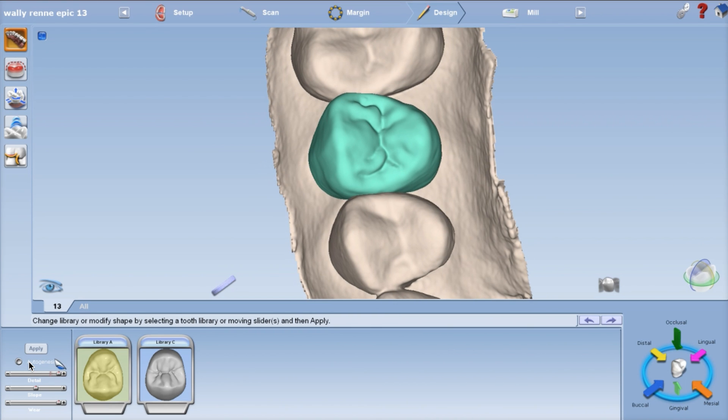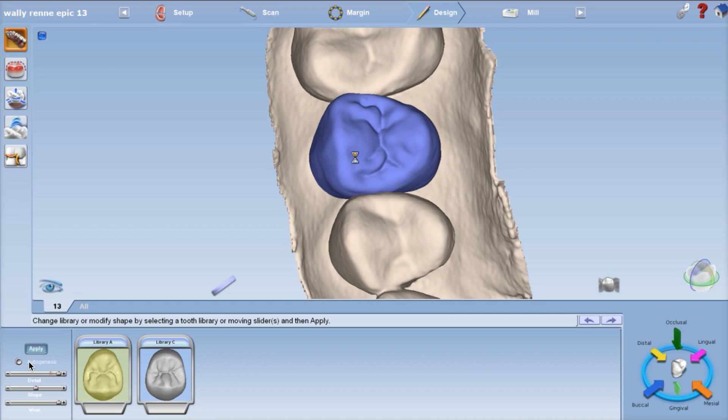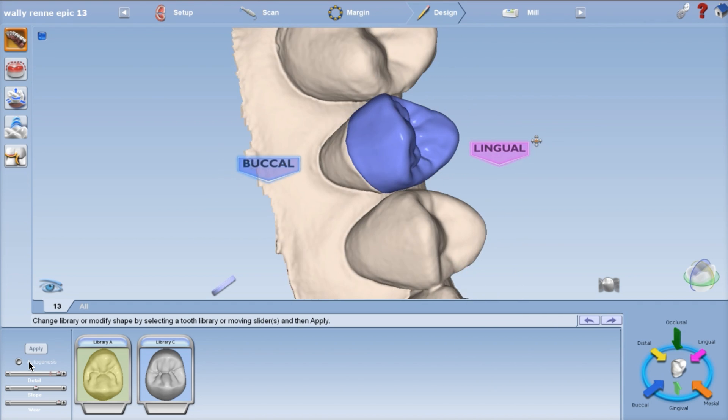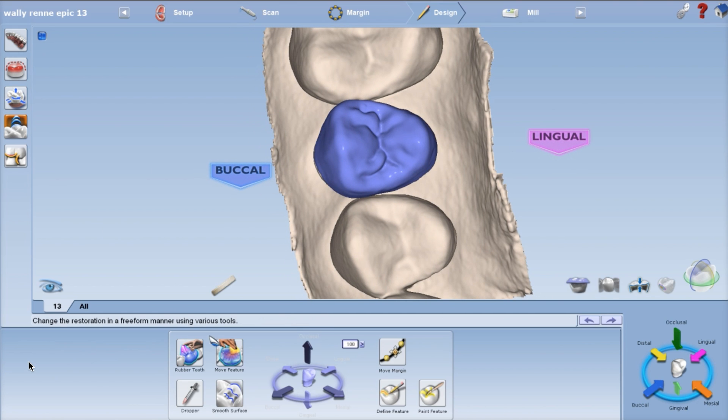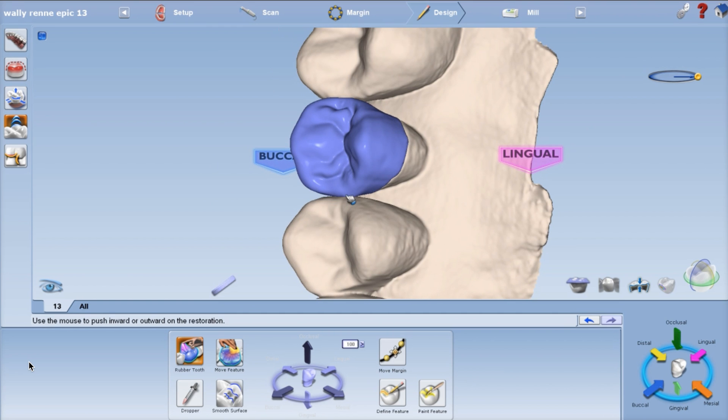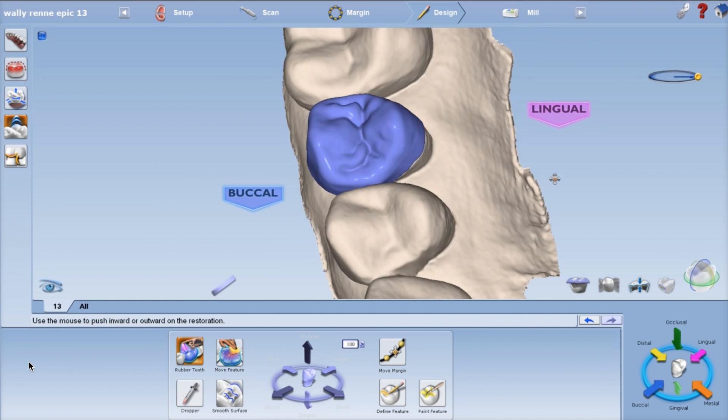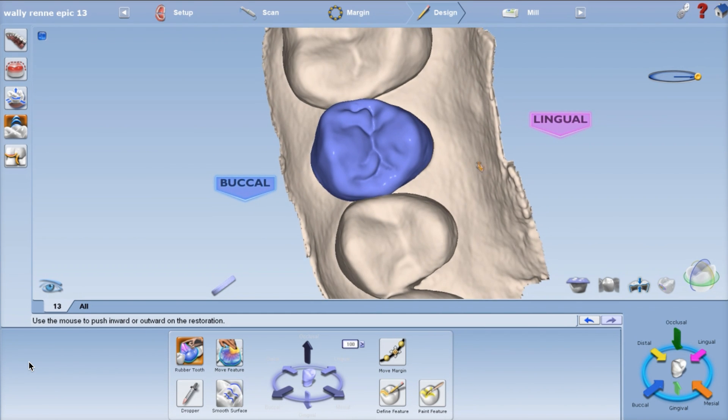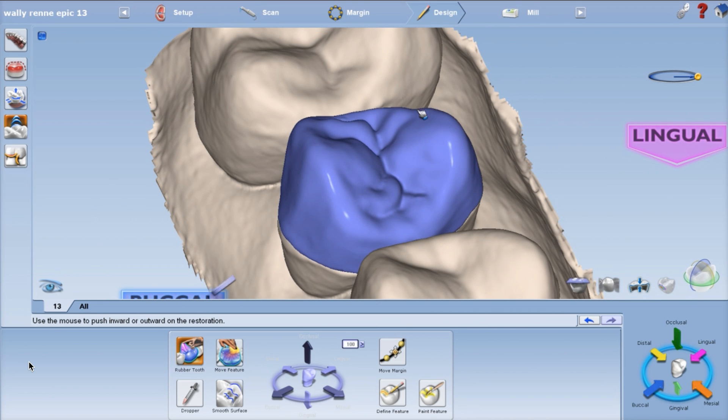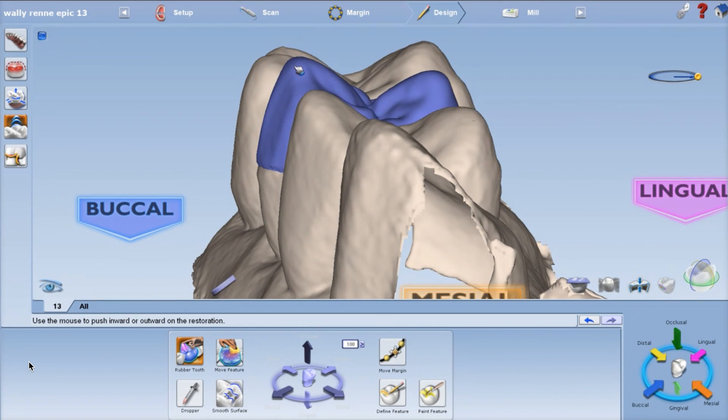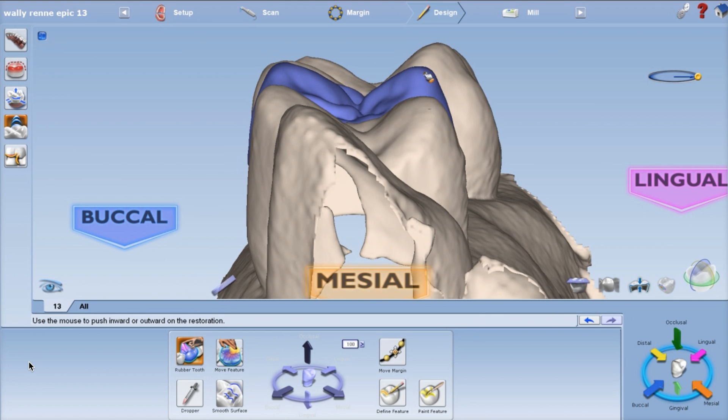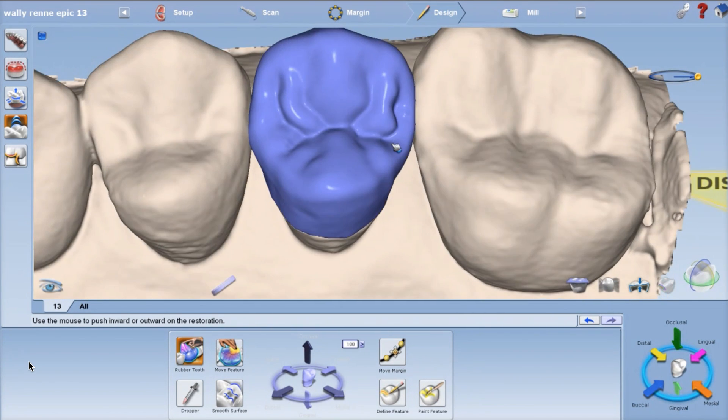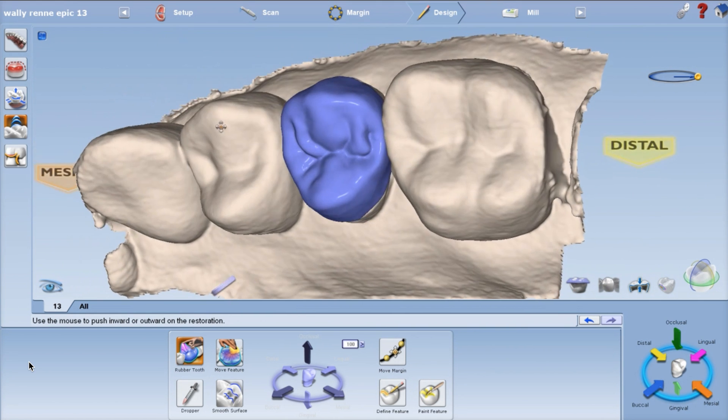Marginal ridges are lined up, cusps are lined up, and hit apply. Now it doesn't do any kind of automatic thing except the margins. Everything else, it keeps the anatomy perfect. Then you should just rubber tool the proximal contacts. That's about it. Okay, so that's a trick to keep some nicer anatomy in the proposals. Now I'm just getting the cusps lined up, marginal ridges lined up good.